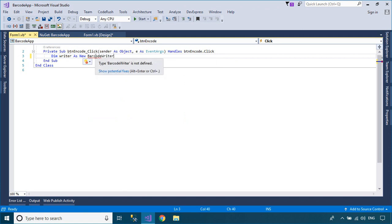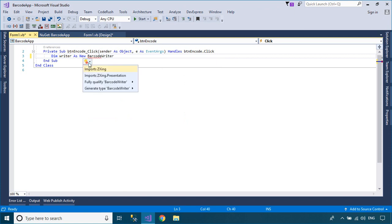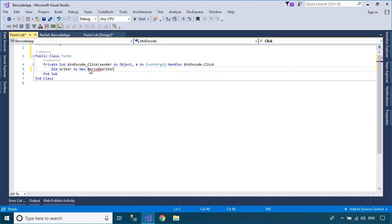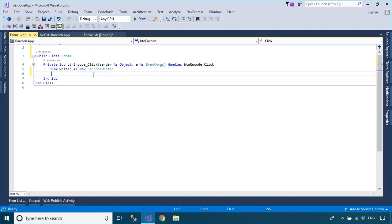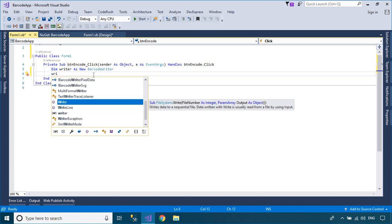You can use the BarcodeWriter class to create a barcode, and use the BarcodeReader class to decode a barcode.